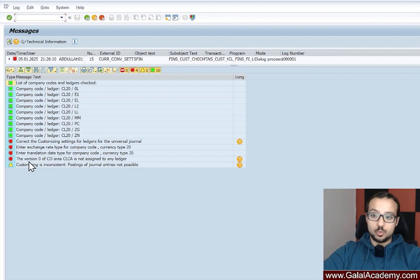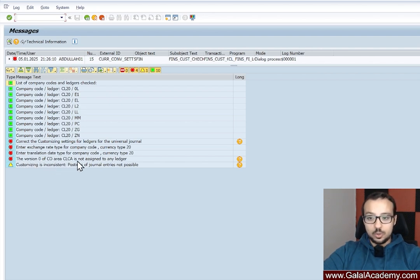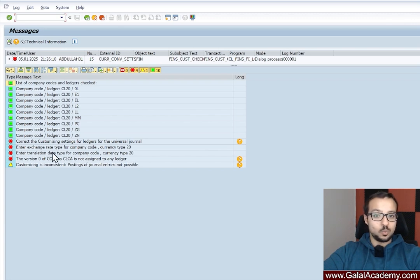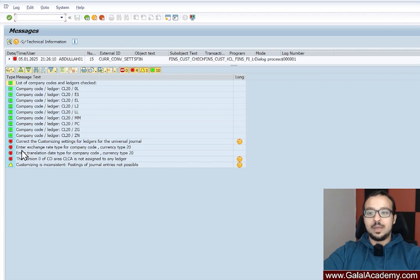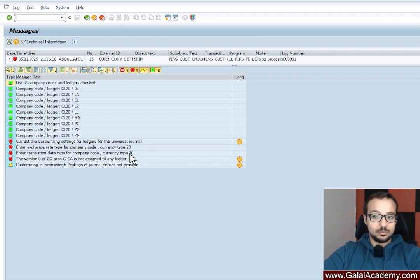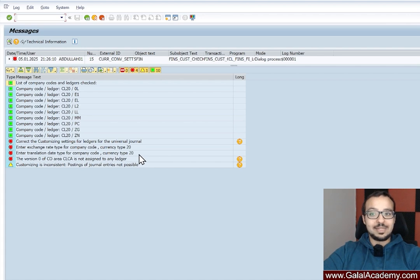Clicking the transaction code gives me all the different errors that happened when I tried to post. The first error is: version zero of controlling area CLCA is not assigned to any ledger. The second error is: enter exchange rate type for company code. Let's do all of them one by one and see why we get these errors and how to fix them.